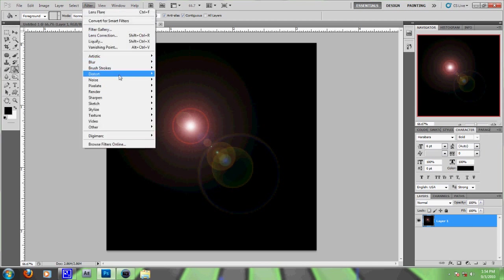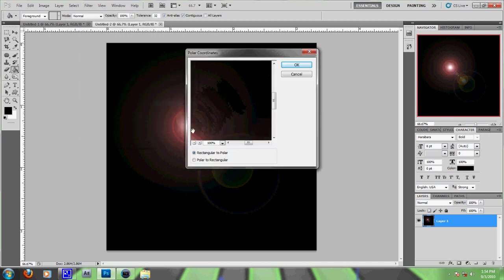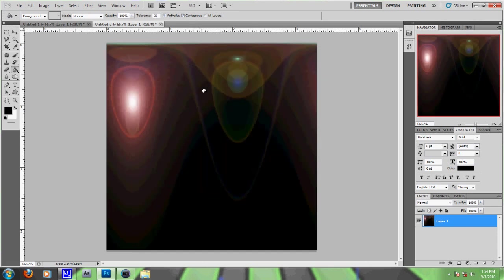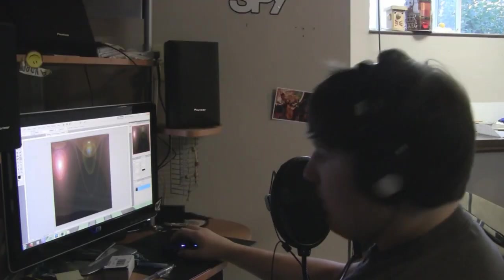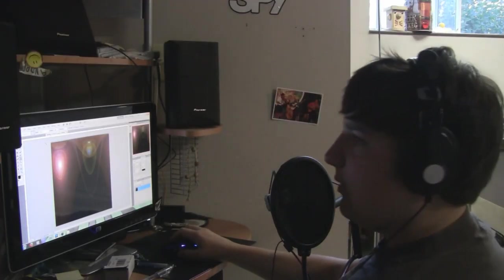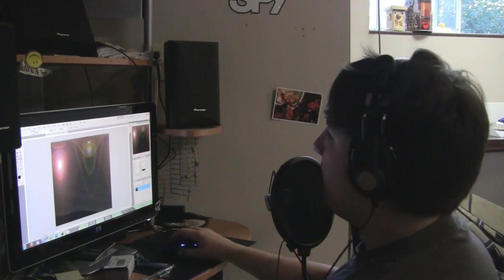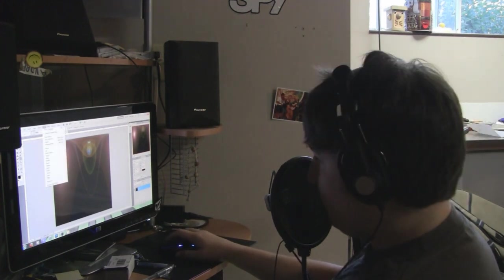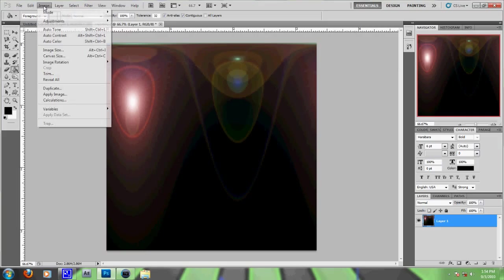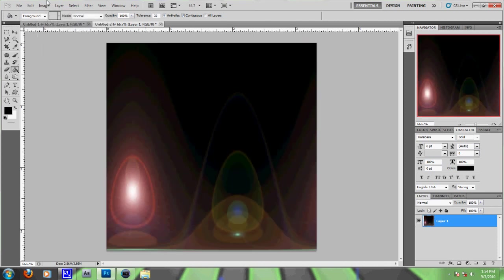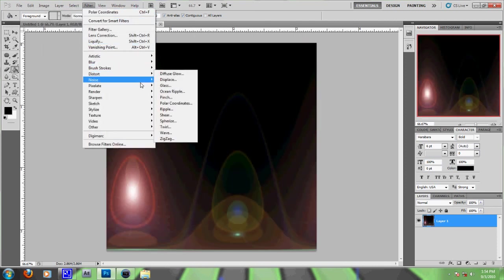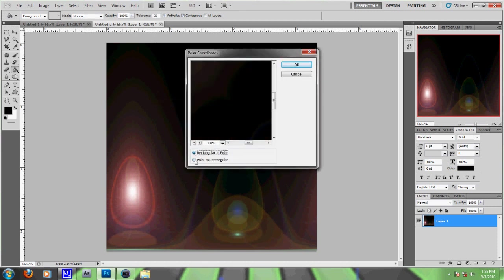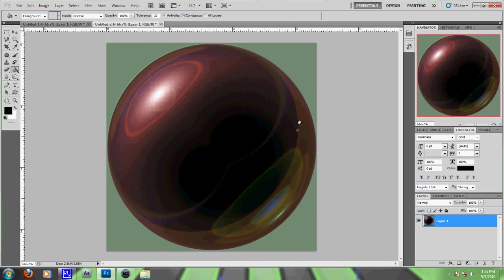So now go to Filter again, Distort, Polar Coordinates, and select Polar to Rectangular. It's so crazy like that. You're probably thinking how's that going to be an orb? Well, it is going to be an orb, so you're just going to have to believe me. Now go to Image Rotation, Flip Canvas Vertical. Now go to Filter, Distort, Polar Coordinates again, Rectangular to Polar, and what's that?